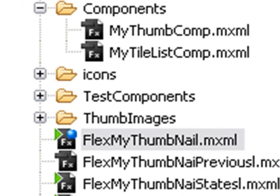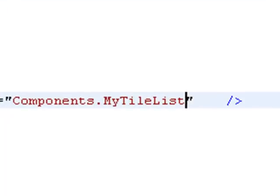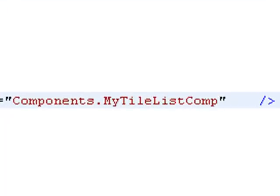And then we need to put the name of the custom component, which is myTileListCOMP. Don't need the .mxml and don't need to put this in curly brackets because that's all being done in the list component.